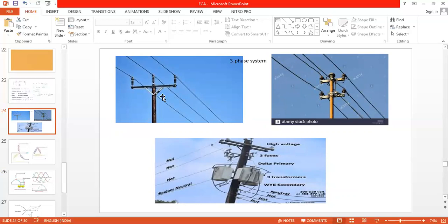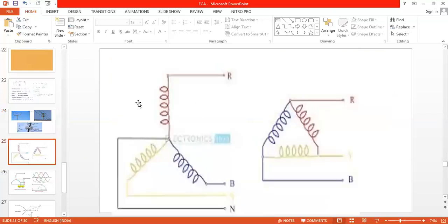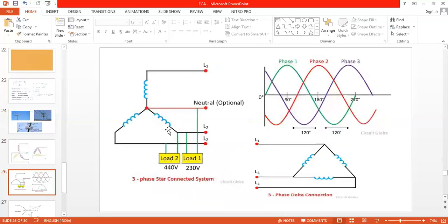You might have heard of ropeway systems going from one mountain to another — those use very high voltages, even six-phase systems with extremely high voltages. A three-phase system practically contains three different conductors, windings, or inductors displaced by an angle of 120 degrees, and can be represented by a star-connected or delta-connected system.